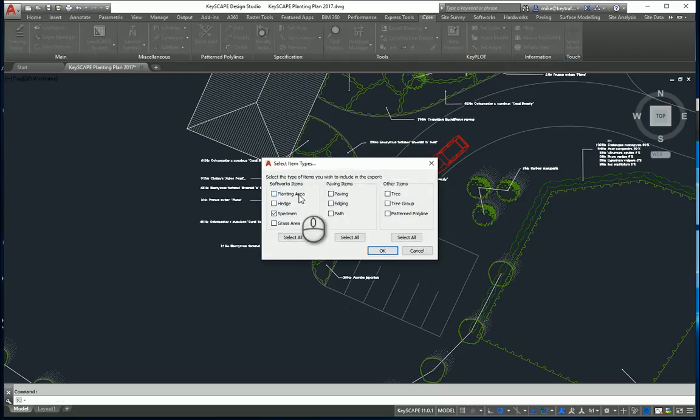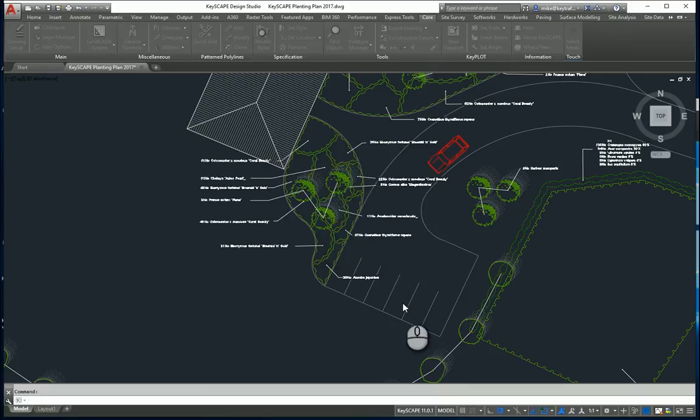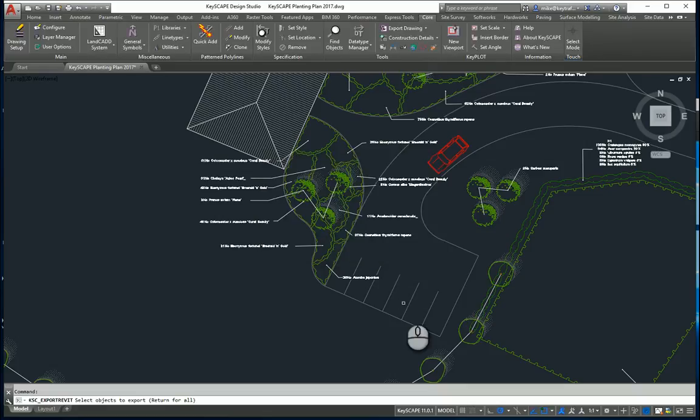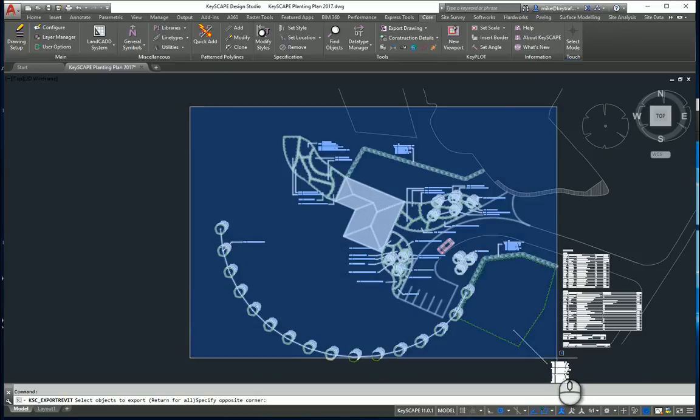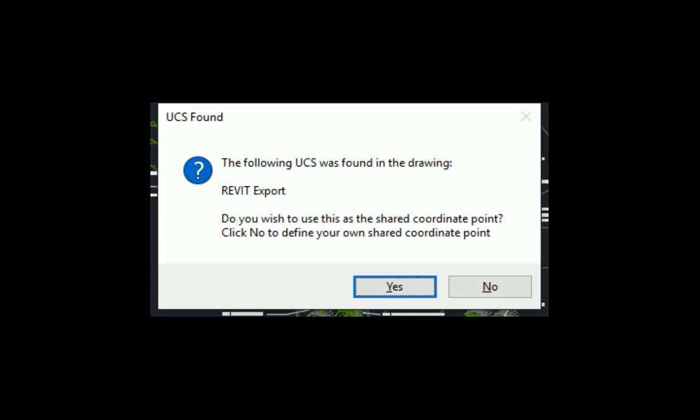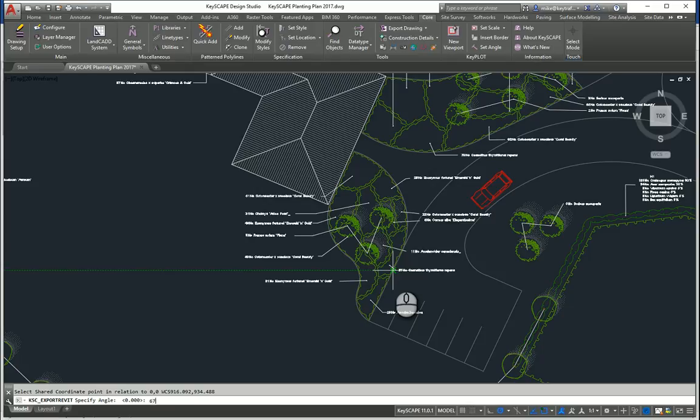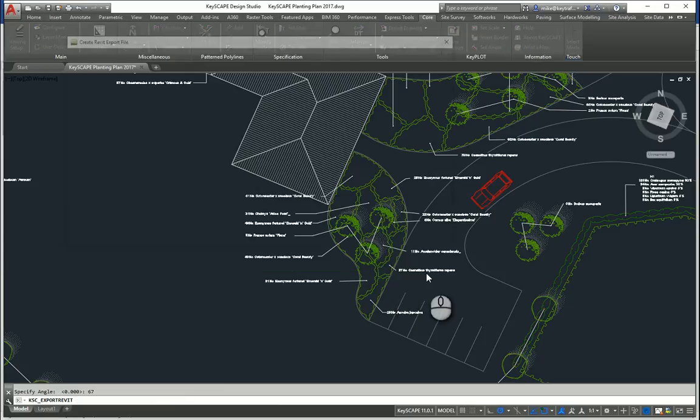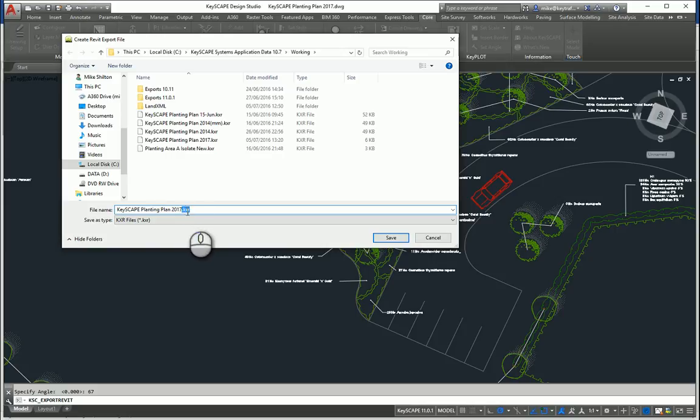I'm going to use planting areas and hedges. I won't worry about the specimens this time. Again it's going to ask me to select everything, so I'm just going to pick a crossing window around everything. It will ask me now to define that coordinate point. Again the rotation was 67 degrees. I'm going to write this out as 2017 shrubs.